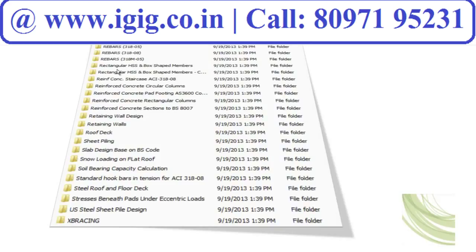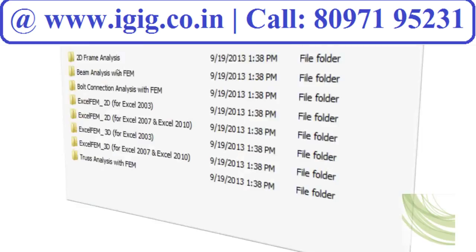Every civil engineering, structural engineering, and geotechnical engineering calculation is within these spreadsheets, and we promise you will find everything you need on a daily basis. For finite element calculations, 2D frame and beam analysis, bolt connections, and 3D truss design are also covered in the FEM finite element calculations.